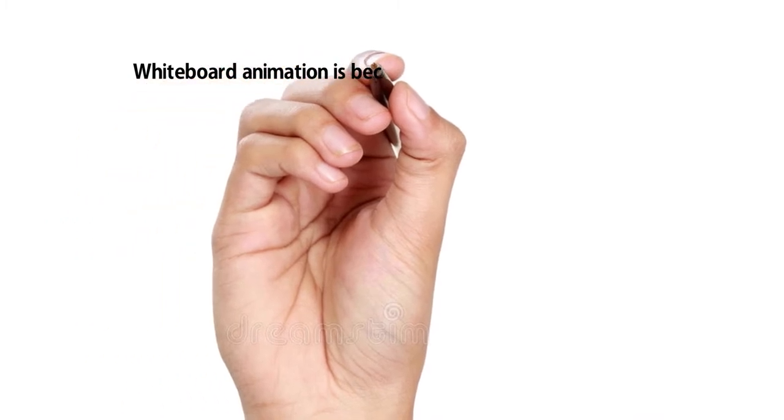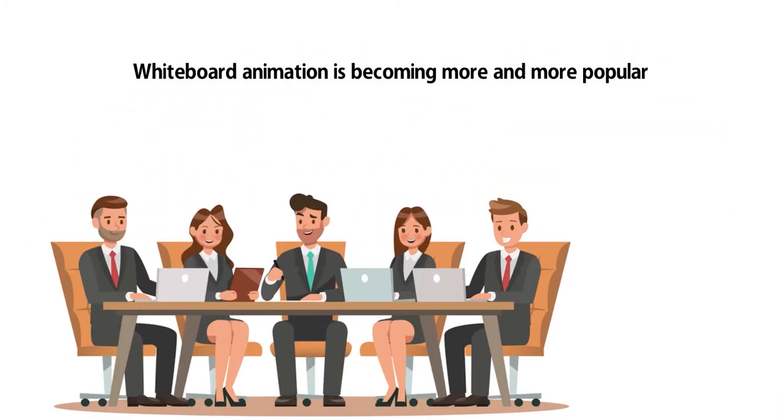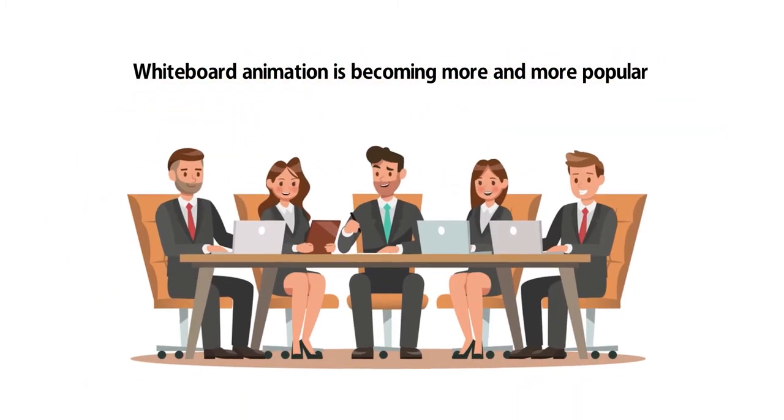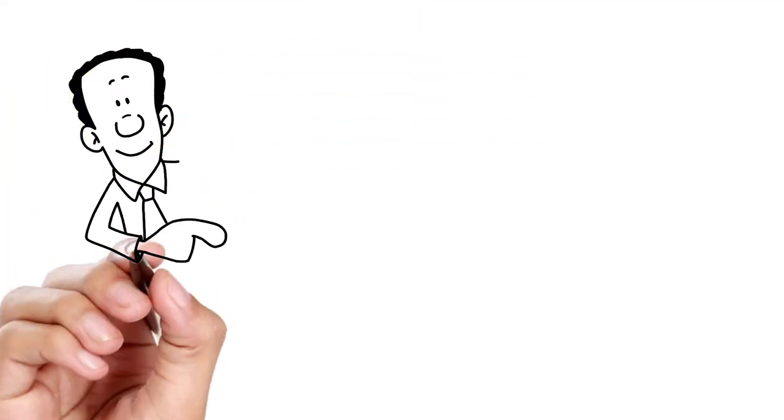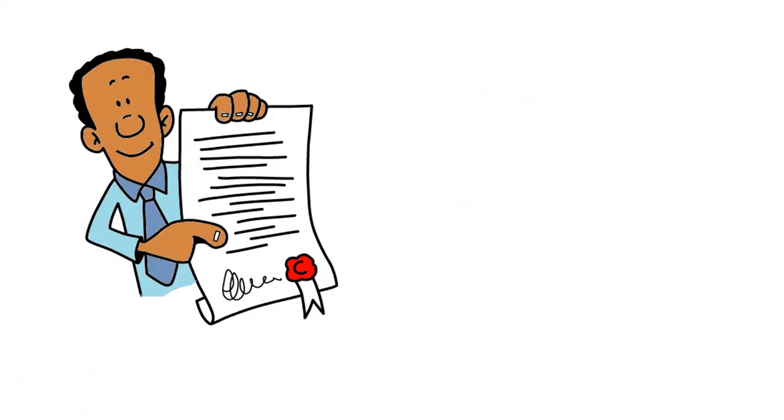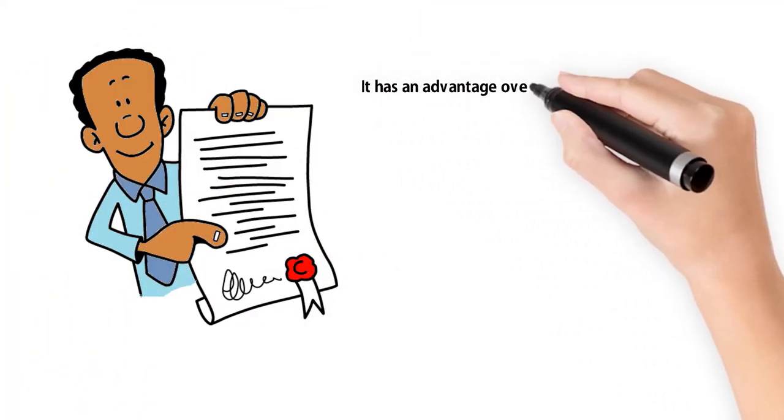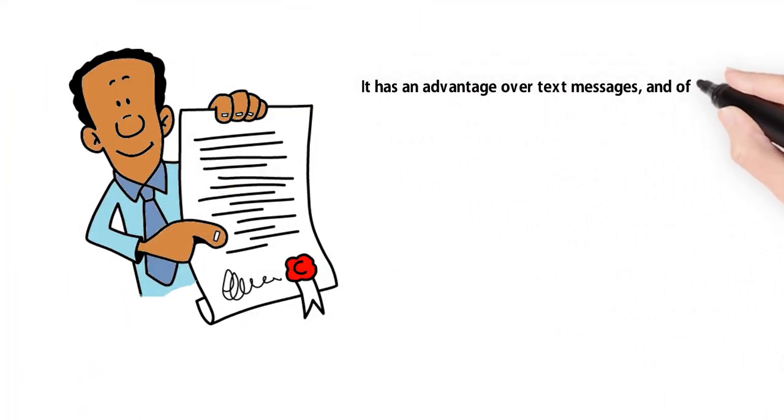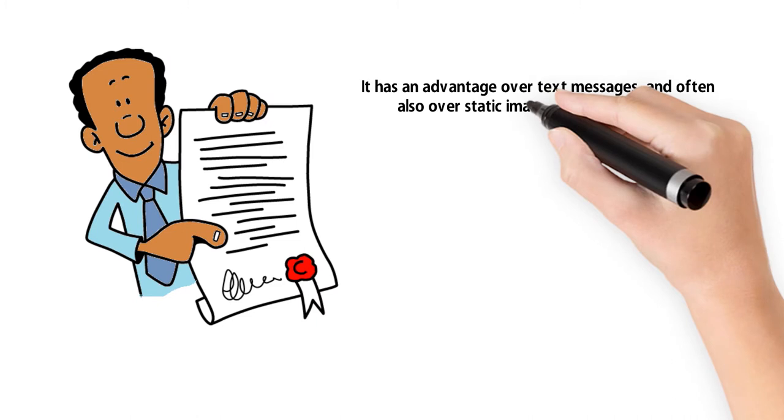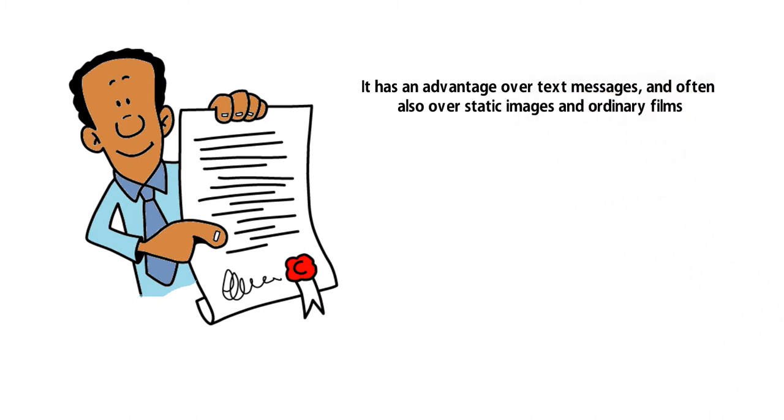Whiteboard animation is becoming more and more popular in business because of the clear and transparent way it provides information. Research shows that it has an advantage over text messages, and often also over static images and ordinary films.